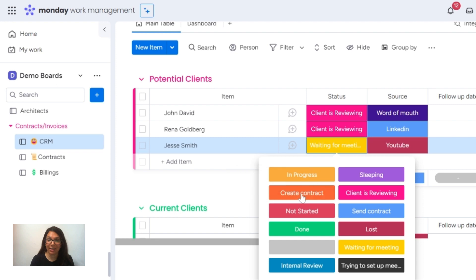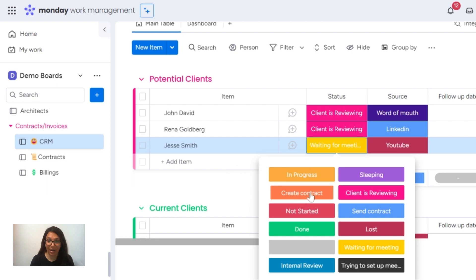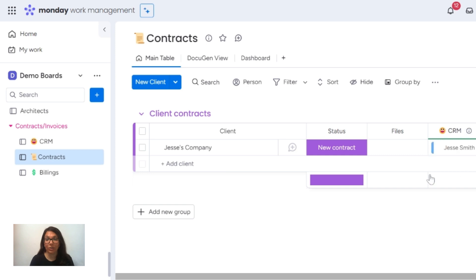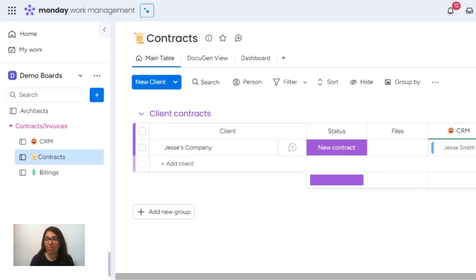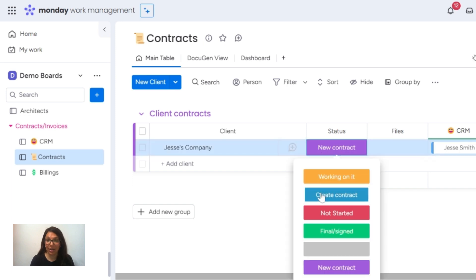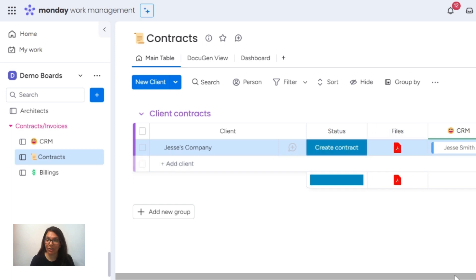So what I'm going to do is I'm going to change this status to 'create contracts.' What that's going to do is actually create a new line item in the contracts board. You'll see that it'll show up and it's going to connect automatically to the CRM board. You can see that just happened. I can double check my information here. When I'm ready to create a contract, I'm just going to hit 'create contracts.' What's going to happen is I'm using DocuGen and it's going to create a file here, but it's going to pull information from this board.